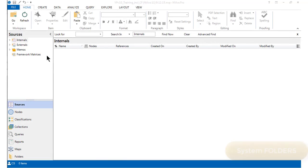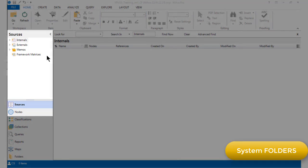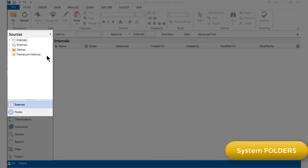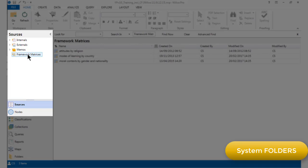Let's start off by looking at system folders, the highest level of organizational structure. Each area in the navigation view has several system folders appearing at the top level. For example, the sources area has four system folders for storing different types of source: internals, externals, memos and framework matrices.